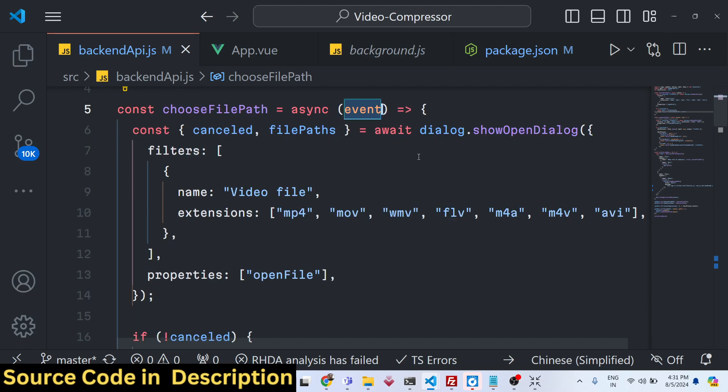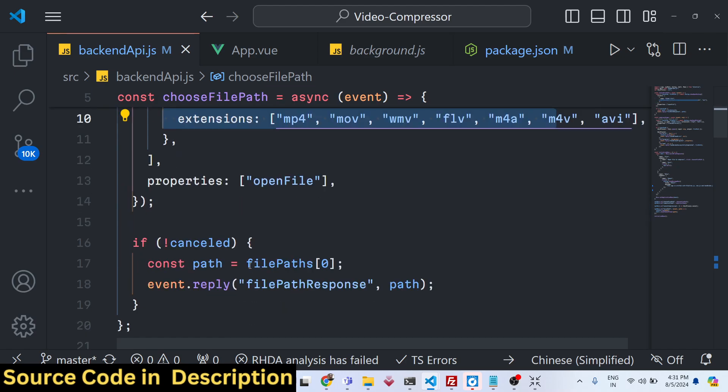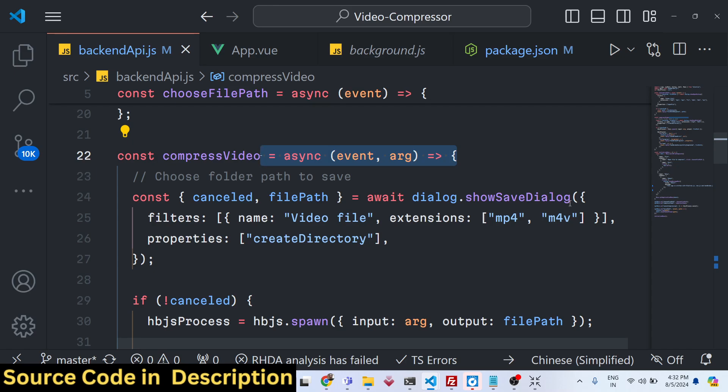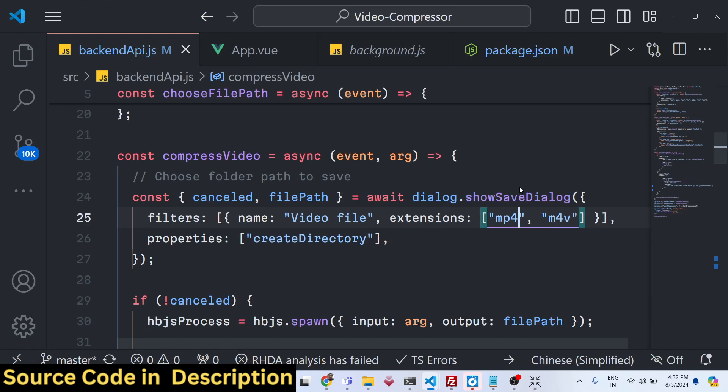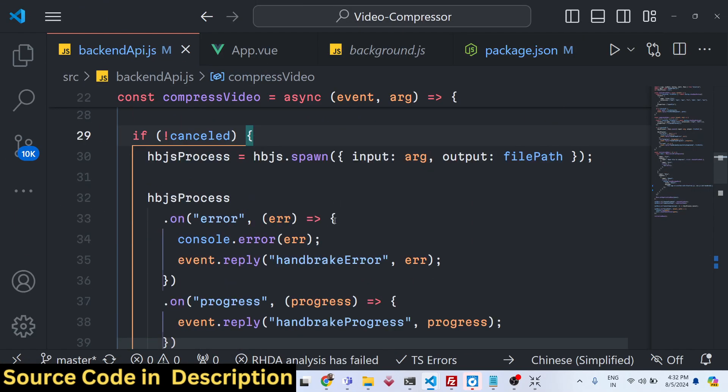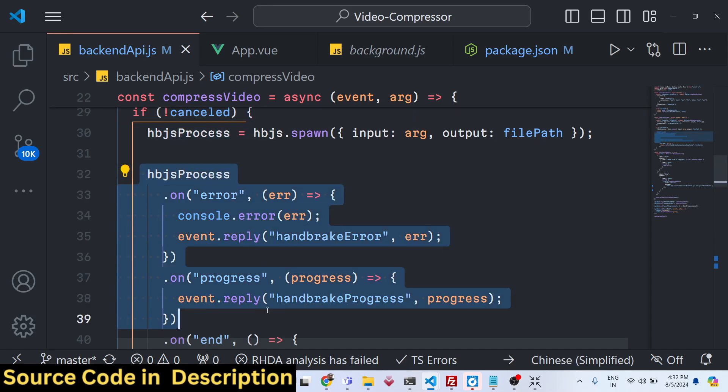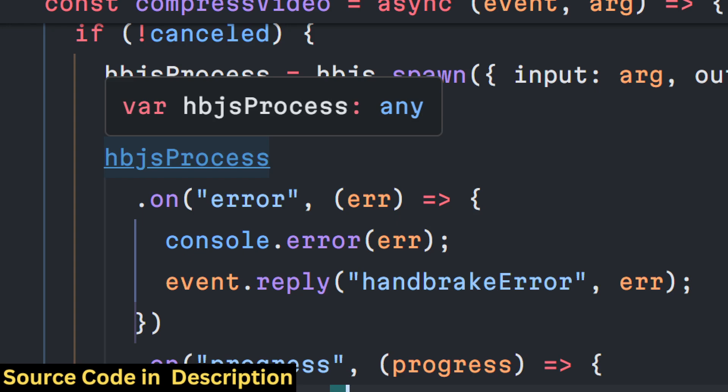We are selecting MP4, MOV, WMV. These are the expected, accepted extensions. Then we have this function, compress video, which is responsible for compressing the video. We are showing the save dialog to save this video at a particular location. And then we are executing the Handbrake function.